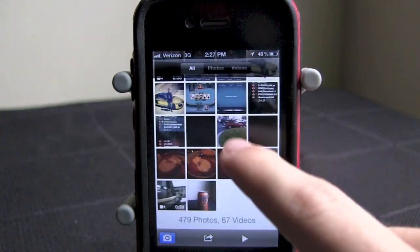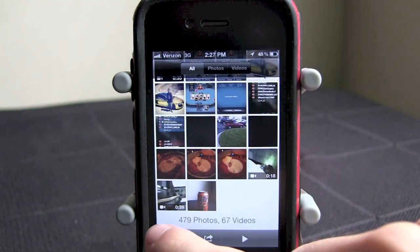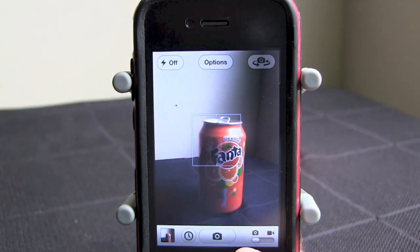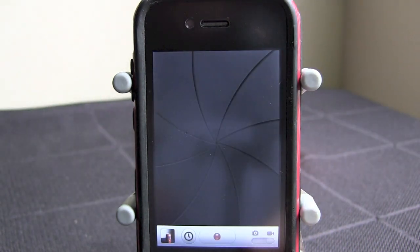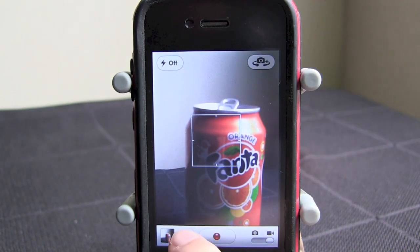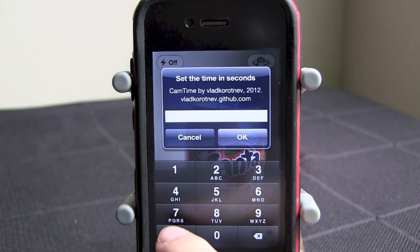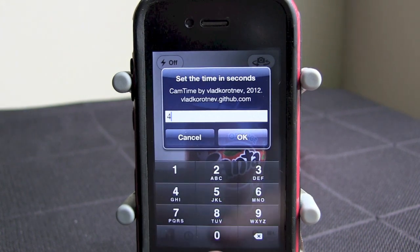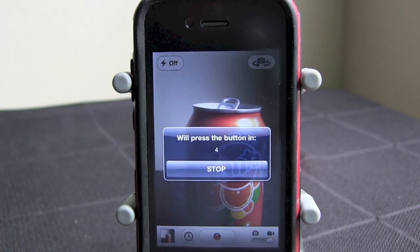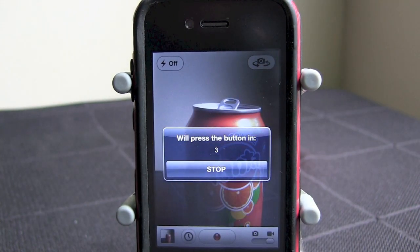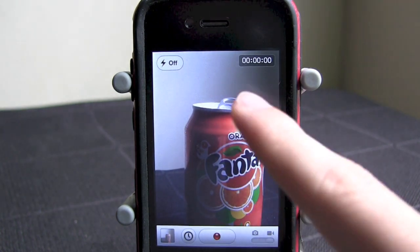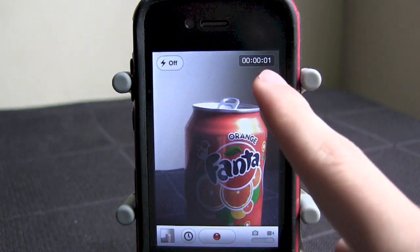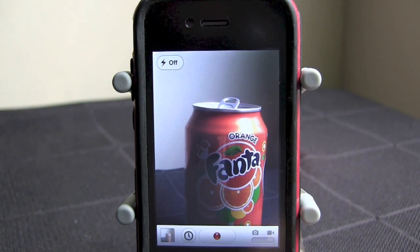You can also do this with video. I'm going to go ahead and switch my slider to video, press this again and we'll do four seconds this time. Go ahead and hit OK, and it will start recording right about now. As you can see up there, it started recording right at that time.